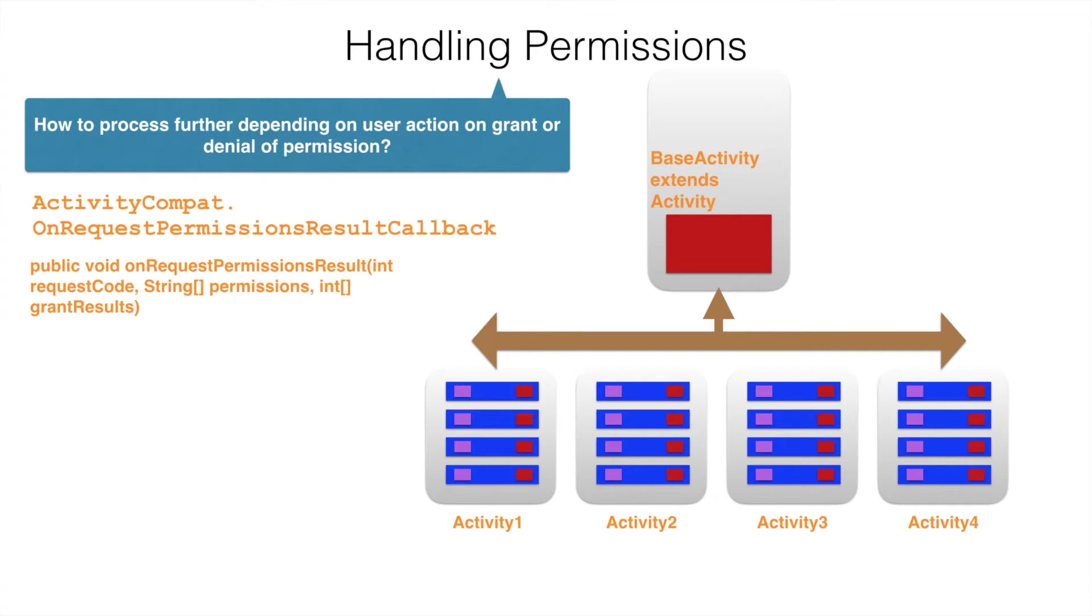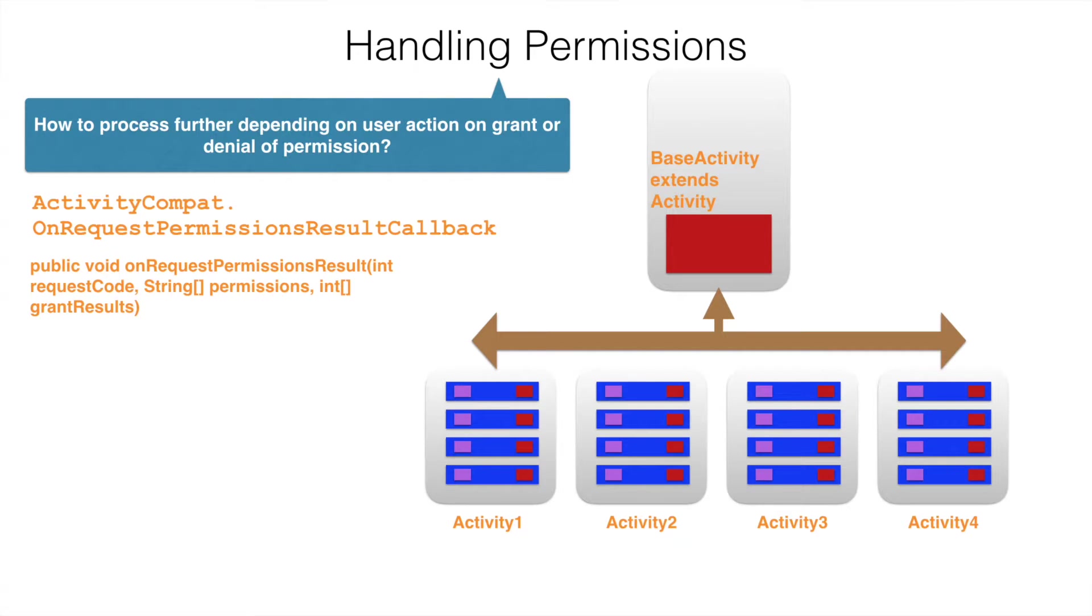Other activities which extend my base activity can override the onRequestPermissionResult. So, each activity will override the onRequestPermissionResult and handle permission grant or denial of the runtime permissions in an appropriate manner which suits its context.